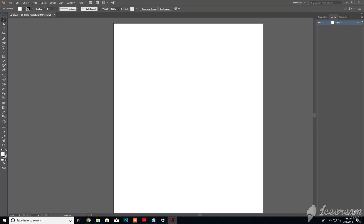So that in a nutshell is pretty much the interface. It shouldn't be too hard getting into this program because a lot of the features are similar, if not identical, to Photoshop.